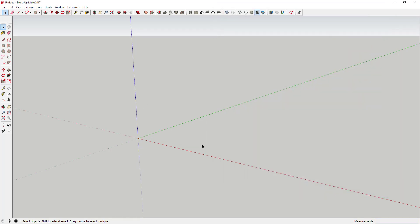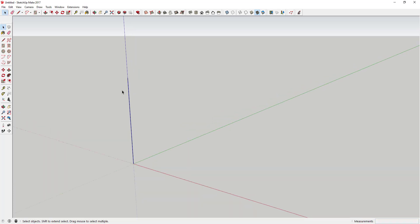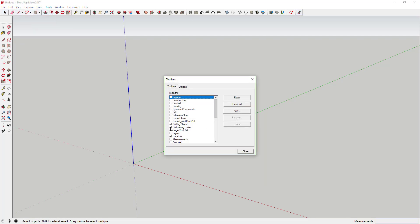What we're going to do is draw a path first, because what this plugin does is create a helix shape around a path. Let's draw a line about four feet high. The plugin is called Helix Along Curve, but it doesn't matter if your path curves or not — it just matters that you have a path. Once you've drawn your line, click on it to select your path, then come up and click on the Helix Along Curve icon. If you don't see it after installing, go to View > Toolbars and select Helix Along Curve.